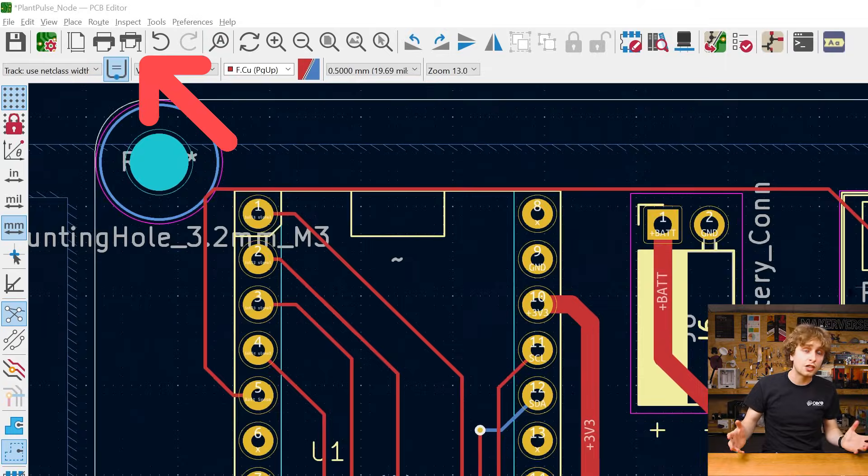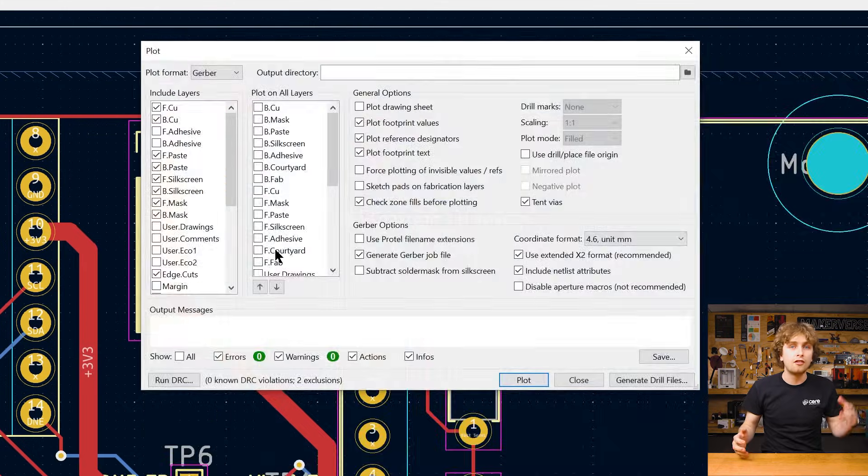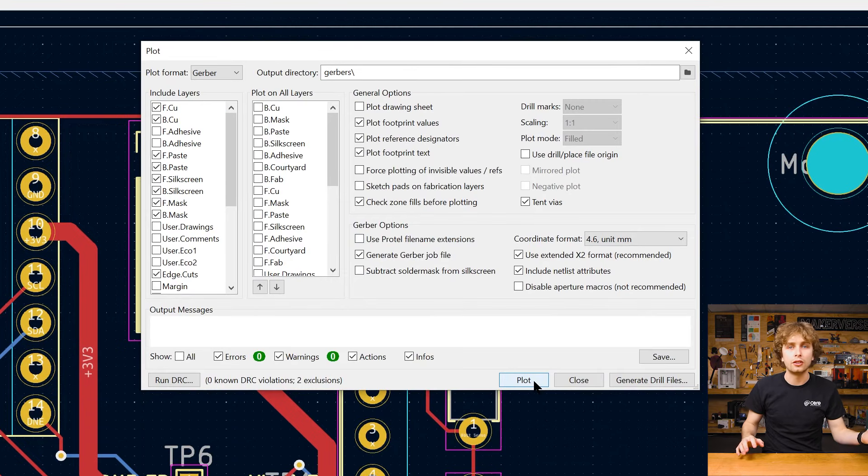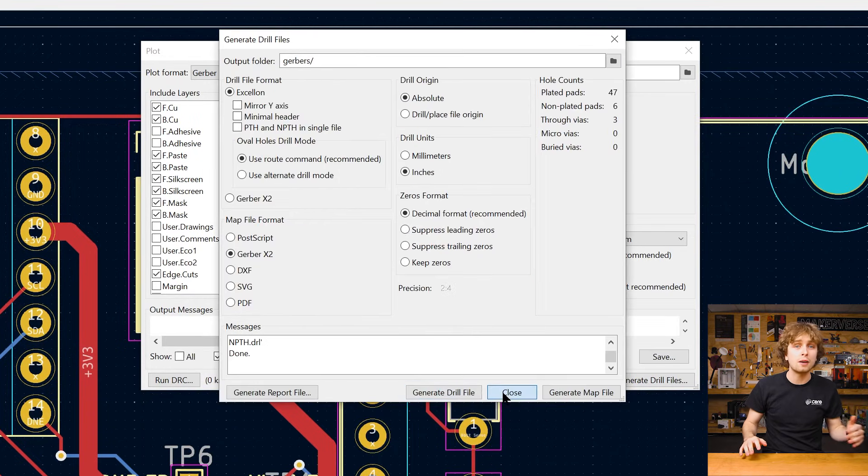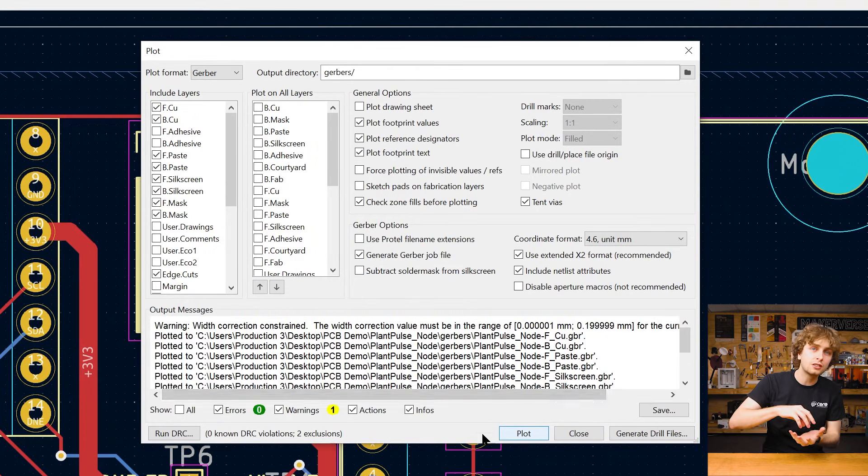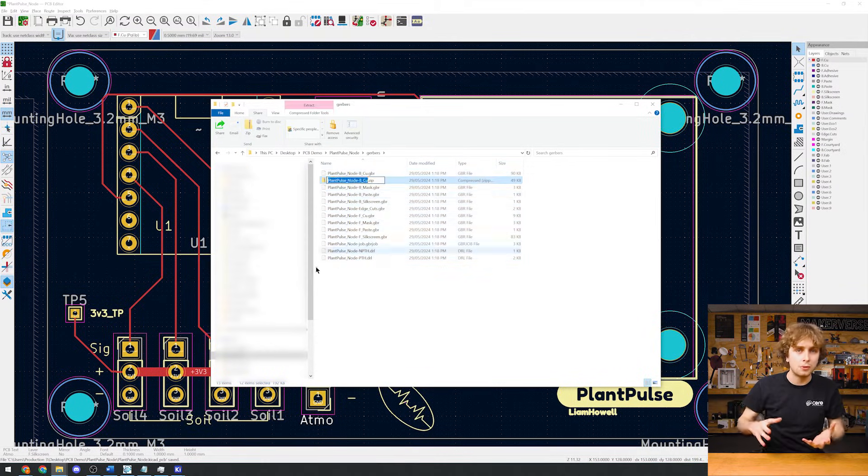Now let's generate our manufacturing files. For PCBs, these are called Gerbers. And make sure to generate both the layer and drill files, then zip them together. And that's our boards designed.